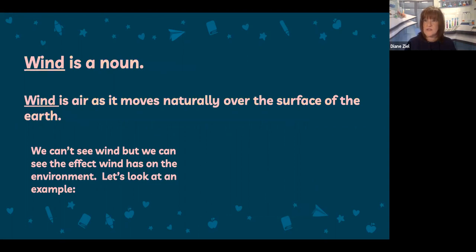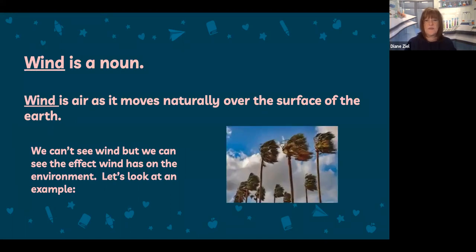Wind is also a noun. Wind is air as it moves naturally over the surface of the earth. We can't see wind with our eyes, but what we can see is the effect that wind has on the environment. Here you can see what the wind is doing to these palm trees. Even though there's no movement actually happening in this picture, you can tell it's a strong windy day just from the effect that the wind is having, pushing against the branches and leaves of the palm trees.